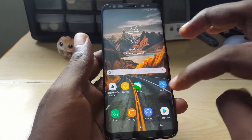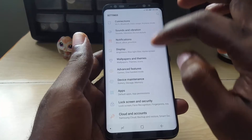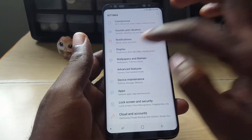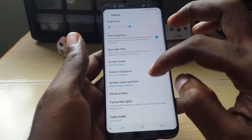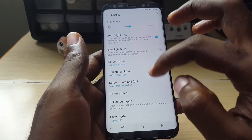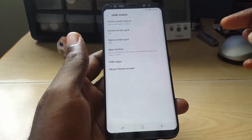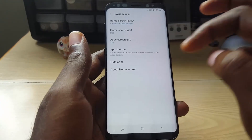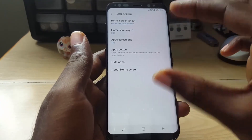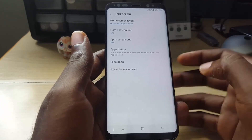To access it through Settings, go to Settings, then go to Display, and look for Home Screen Settings. It's the same menu as when you pinch on the home screen earlier.